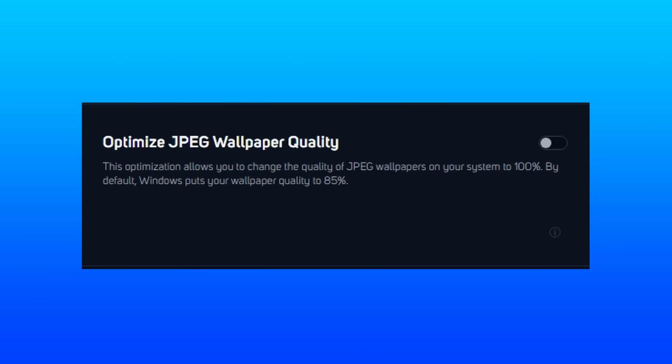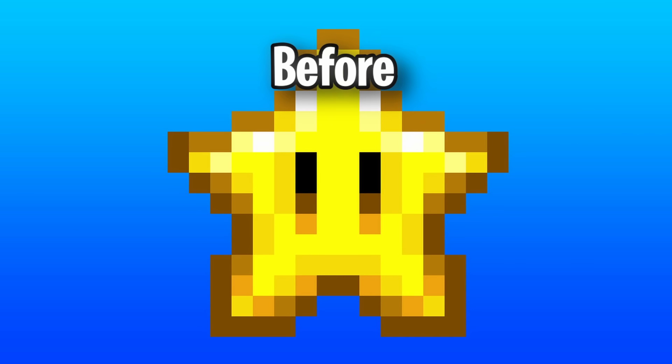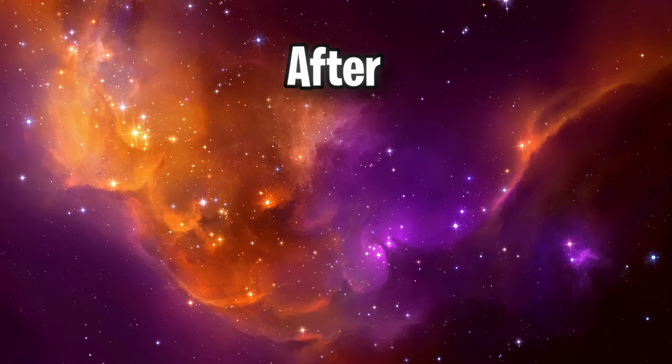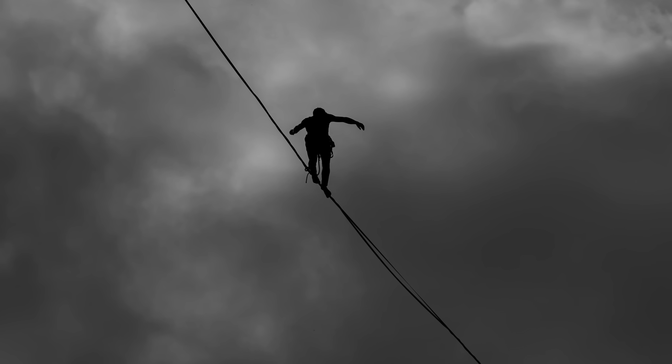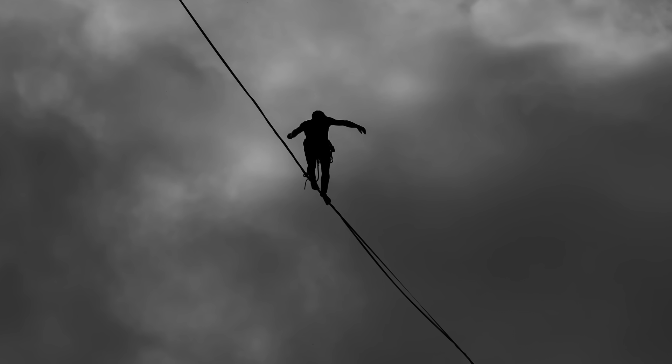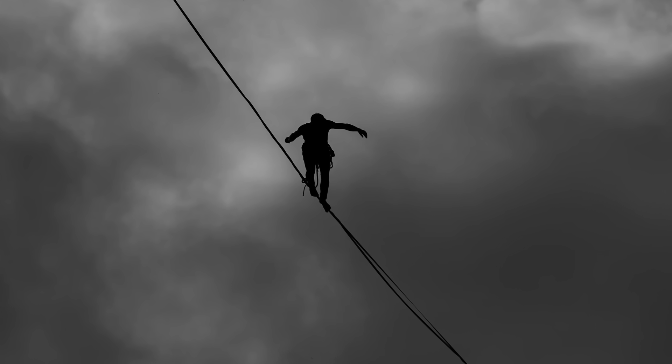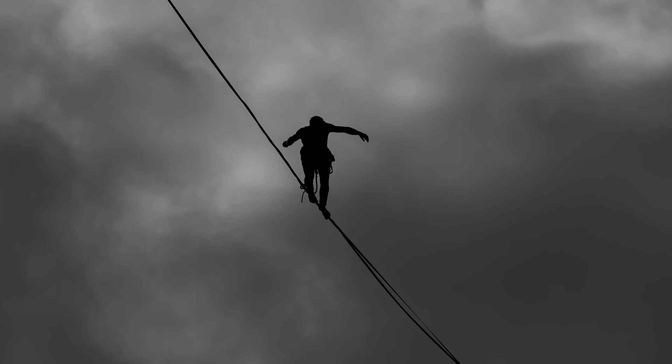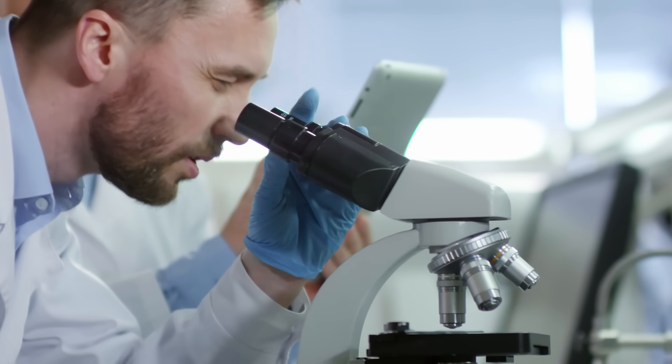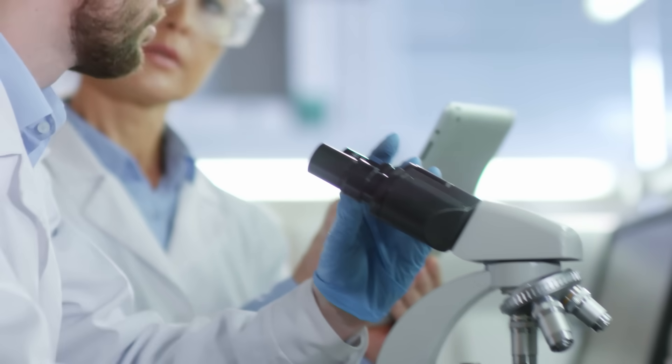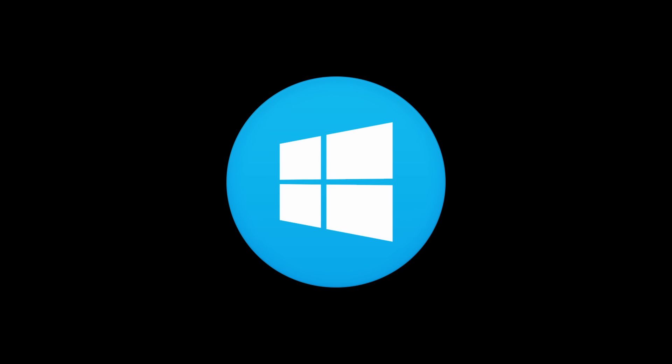This next one sets your wallpaper quality from the Windows default 85% to 100%, giving you a bit of a crisper image for your background. Windows Insider is a feature that lets you see upcoming pre-releases of Windows updates and other special Microsoft programs. Which, the reason why you'd want this disabled is because the new releases can be unstable. It's best to leave yourself on the tested and full-release versions of Windows.